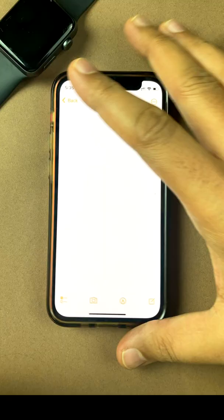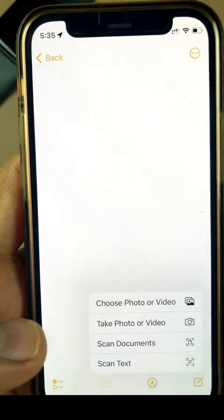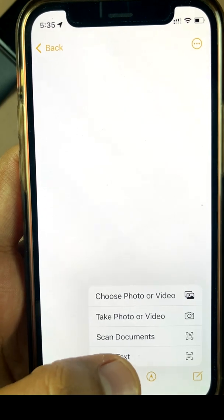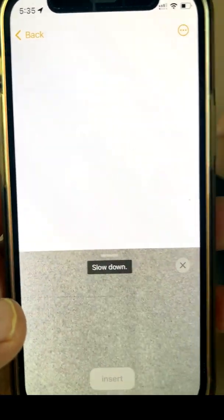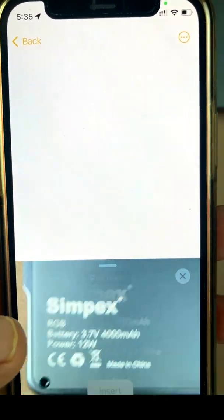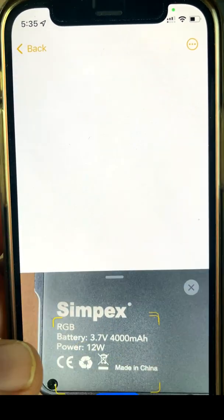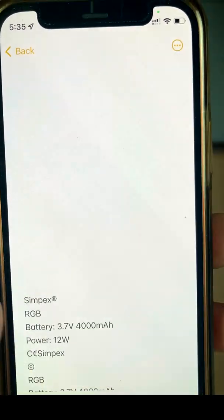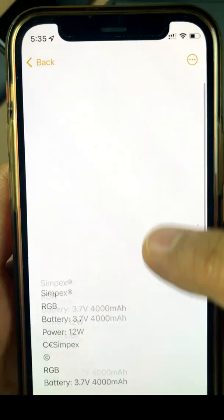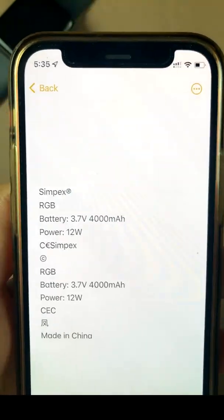If you want to scan a piece of text, there's a cool new feature. Just click on the camera icon, click scan text, go to any text that you want to scan. You see it, you click insert, and it is in there.